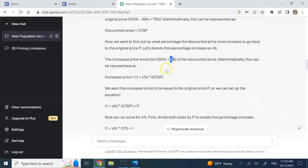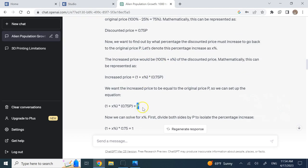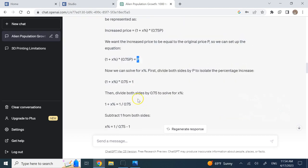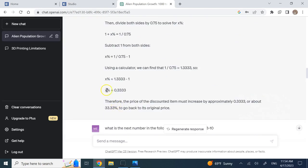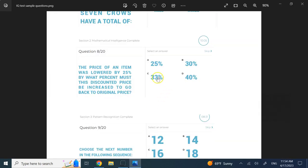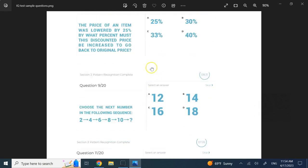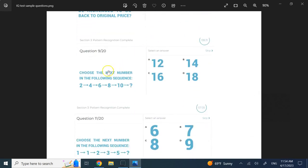It says if it goes down by 25%, so now it's 75% of what it is. The final price, if x is the percent of increase, is going to be 1 plus x times 0.75. If you set that equal to p, from here you can find x to be about a third, and that is the correct answer - 33%.